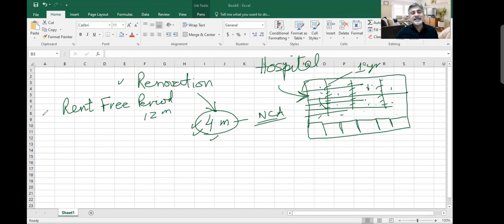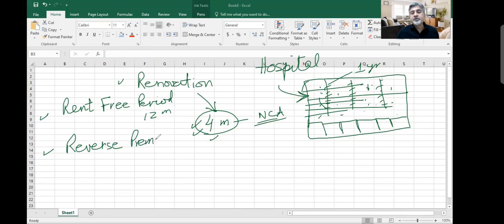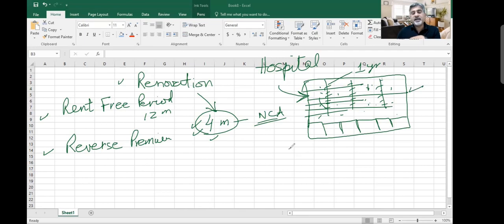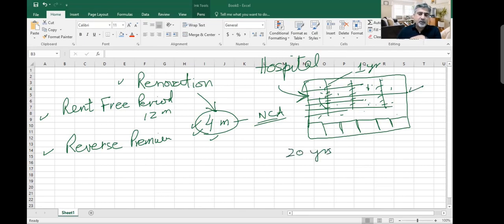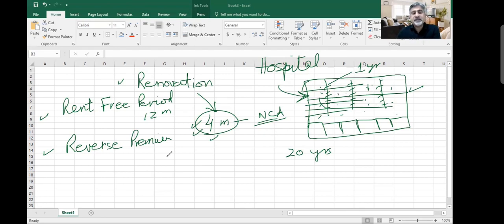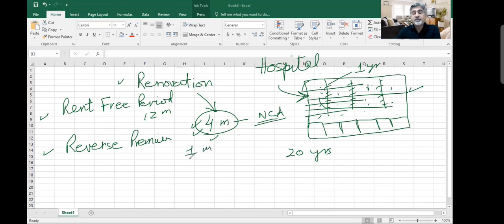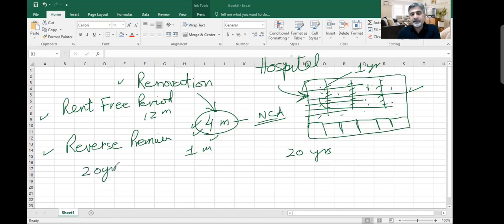That's a very common arrangement. Sometimes they also get reverse premium. In this case they did not get reverse premium, but sometimes they do. Reverse premium is that you say, I'm going to spend $4 million into your property. I will stay here for, say, 20 years. After 20 years I will go, but your property would be definitely in a better shape than what it is today. So you should also contribute something. Maybe the landlord gives you $1 million in reverse premium.